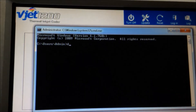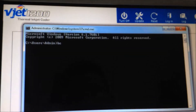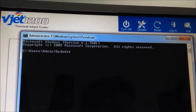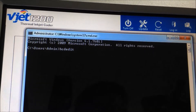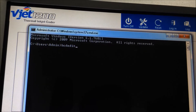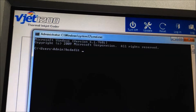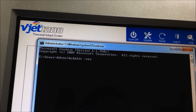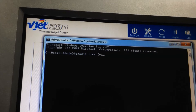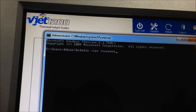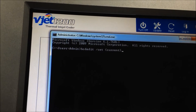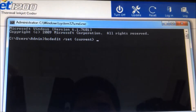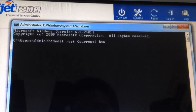You type: bcdedit, select, set, paste bracket current bracket, boot, boot status policy, space, boot policy.